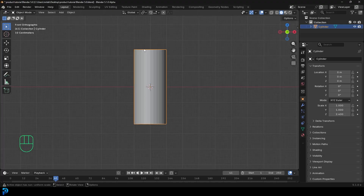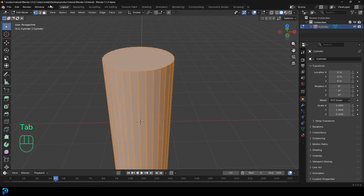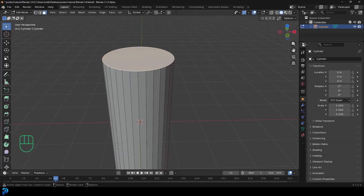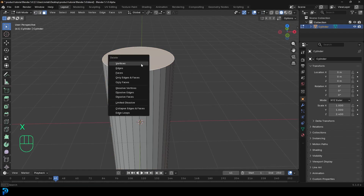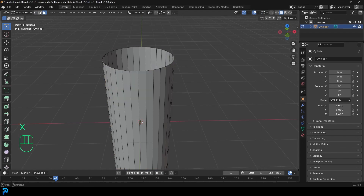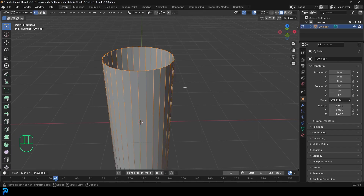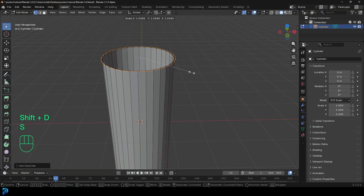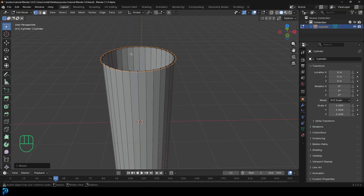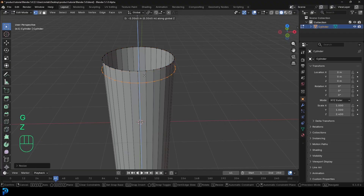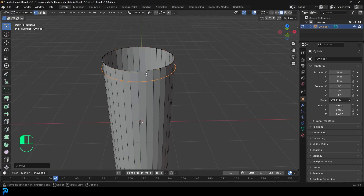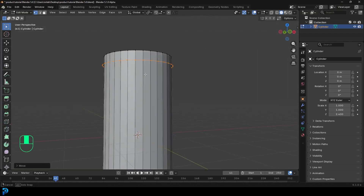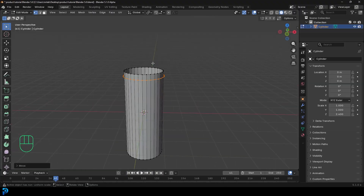Tab into edit mode, go to face select and select the top face. Press X and delete that face. Then go to vertex select, select all the top verts. We're going to go Shift+D to duplicate, right-click to let go, then S to scale it up just a little bit. Then go G, Z and move it down just a little bit below the upper lip.